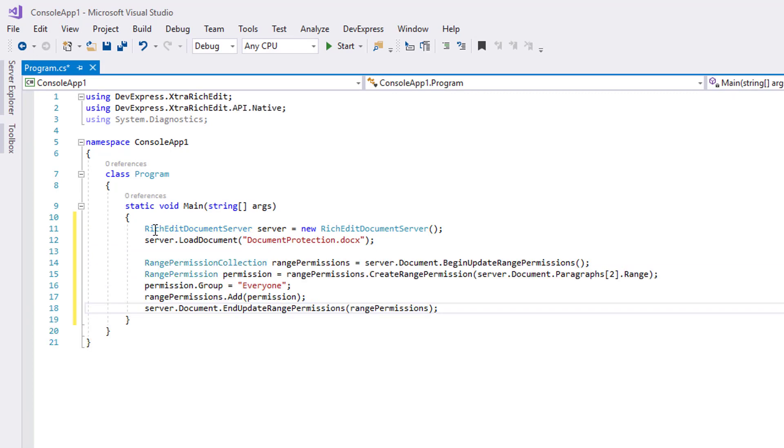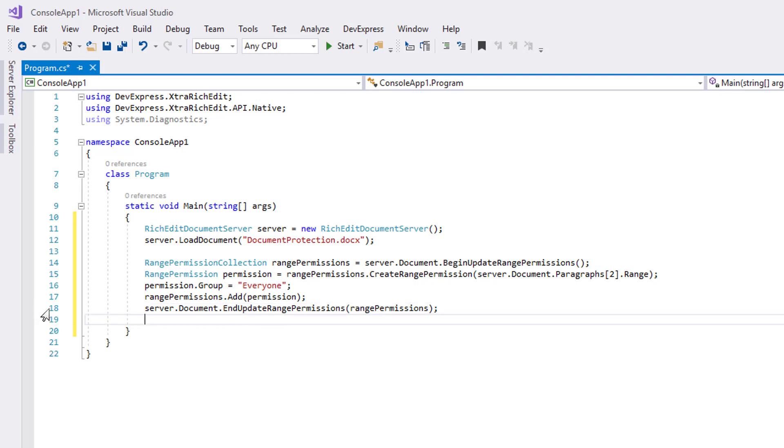Let's allow editing the document's second paragraph to everyone. Retrieve the range permissions collection and start updating. Create a range permission and define the specific user or group of users that can edit the document range. Add the created object to the collection and finalize the update.